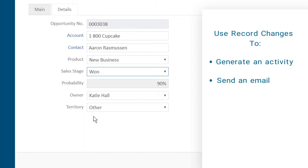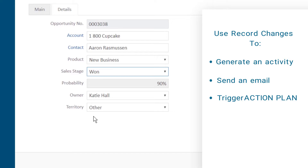For more involved tasks, tap into the true power of workflow processes by setting an entire action plan in motion, generating a predetermined series of events.